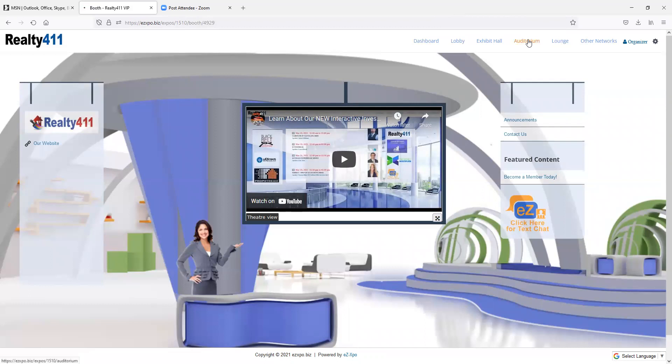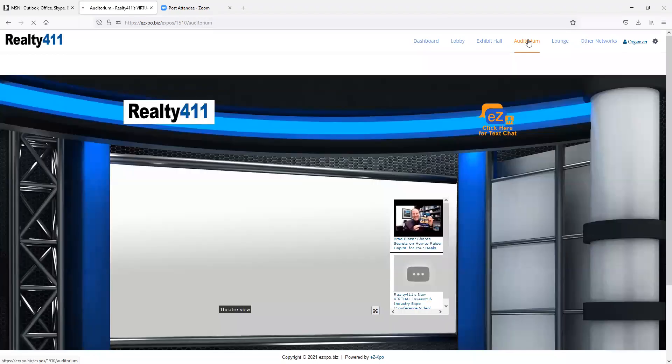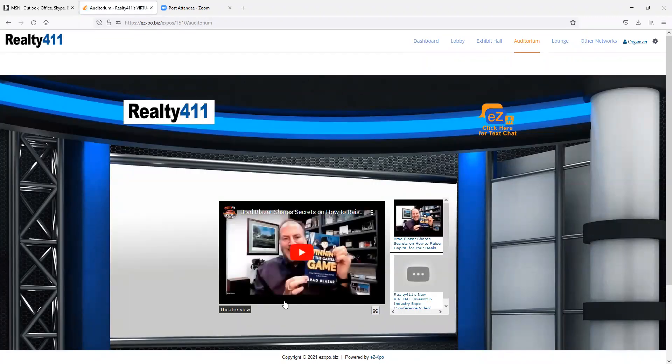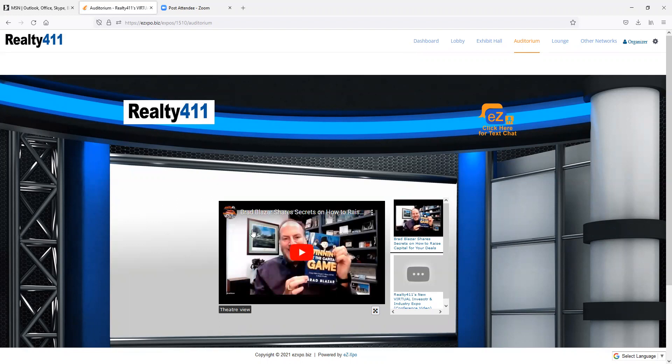In the auditorium, our expo guests can watch videos created specifically for our virtual event, plus explore other numerous videos available as well.